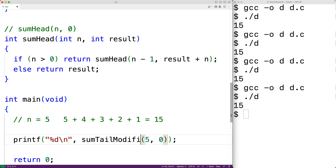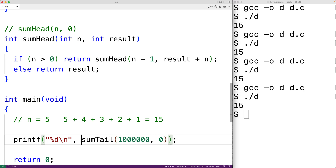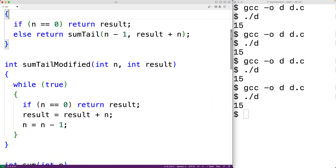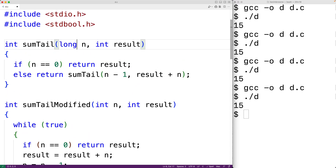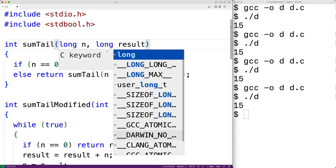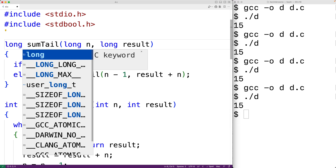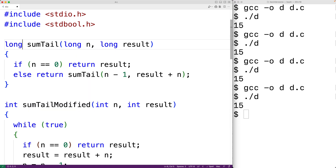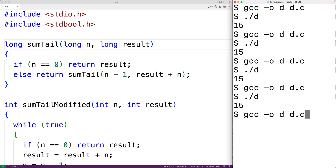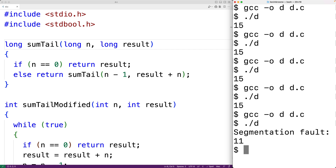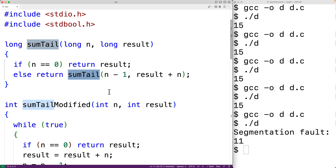Let's modify our tail recursion example to cause a stack overflow error. We'll call sumTail with an n value of 1,000,000. We replace the type int with long because the resulting value will be so large, and update the format specifier to %ld. We save, compile, and run — and this time we get segmentation fault. What's happened is a stack overflow error: an n value of 1,000,000 caused so many function calls that the call stack ran out of memory.